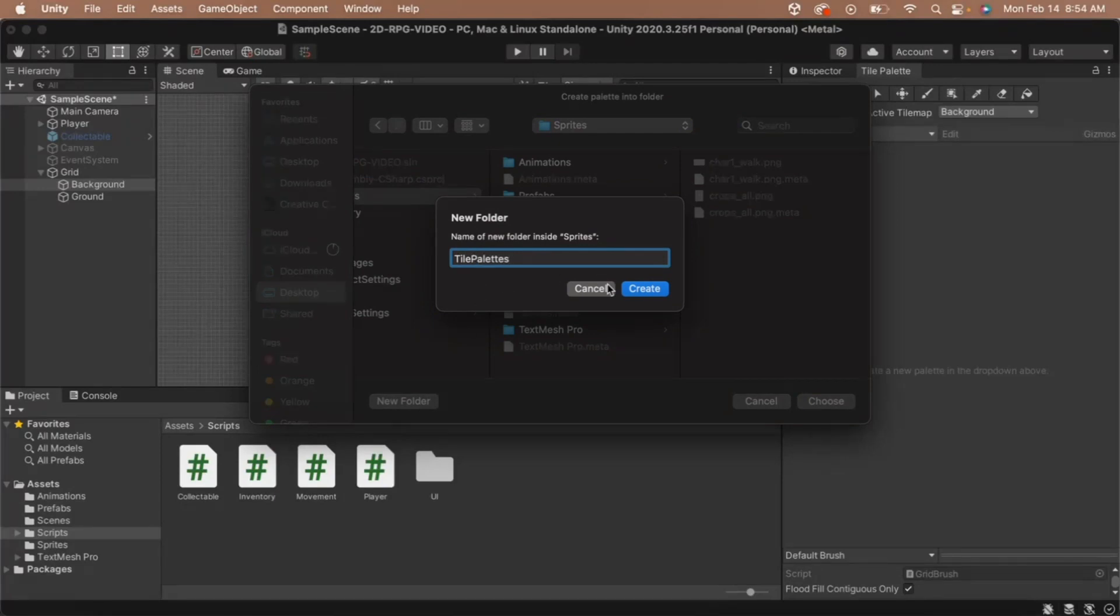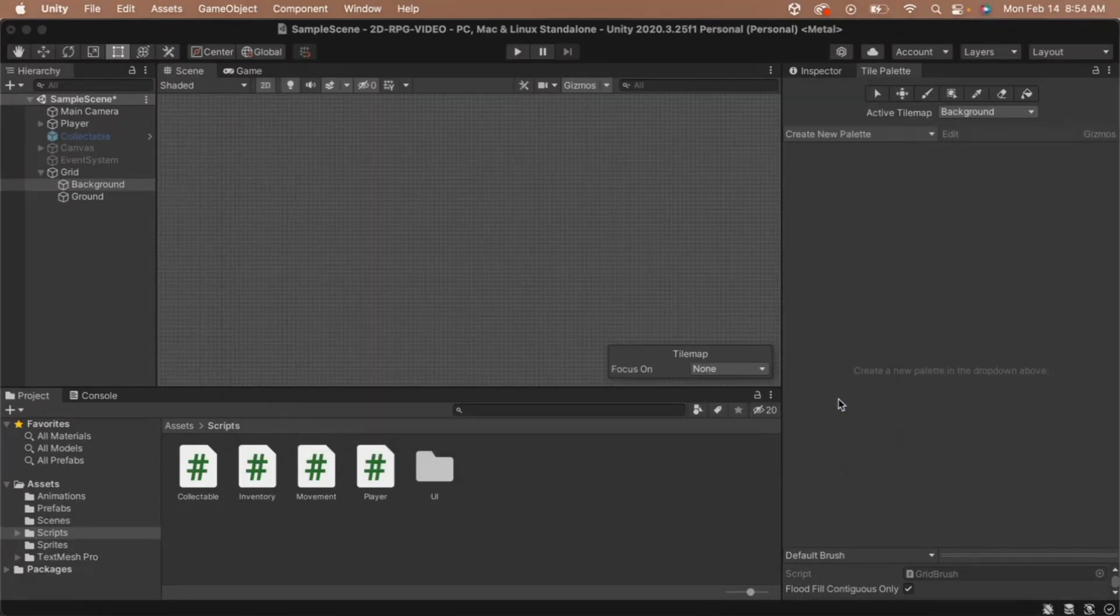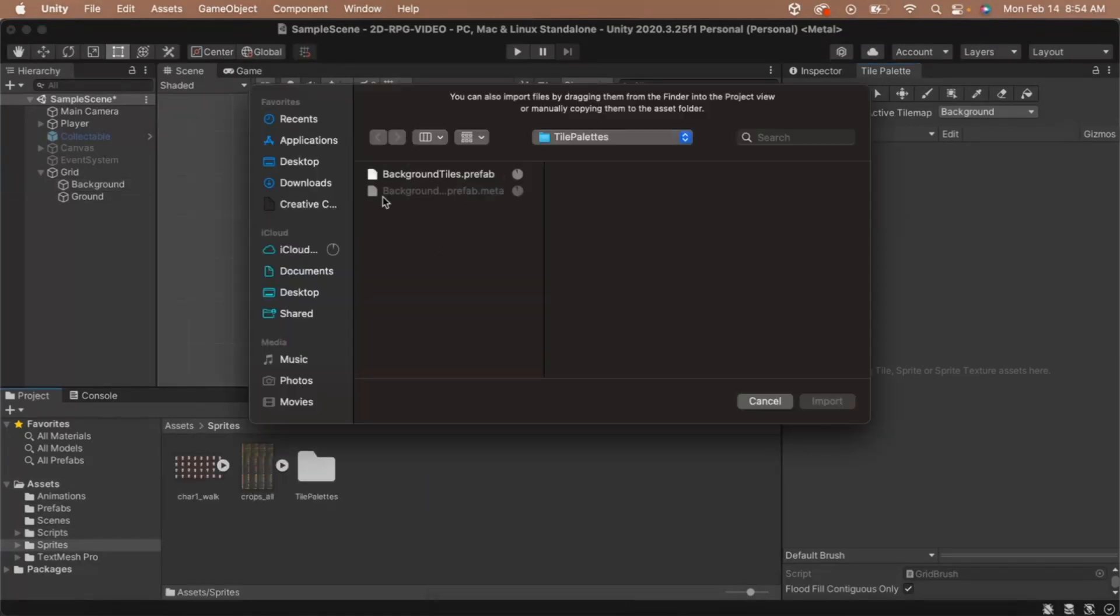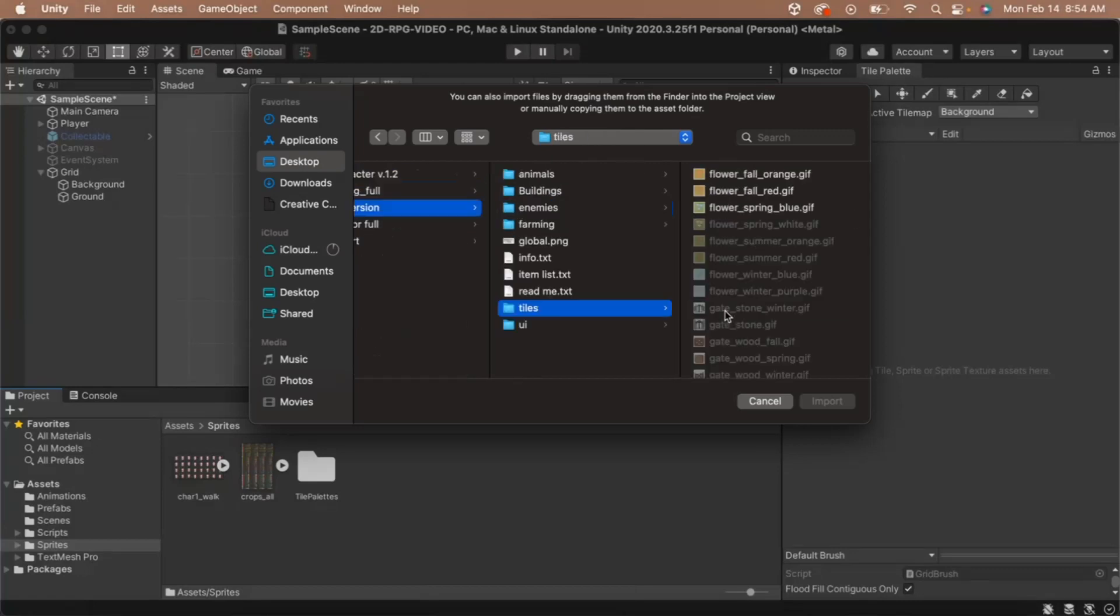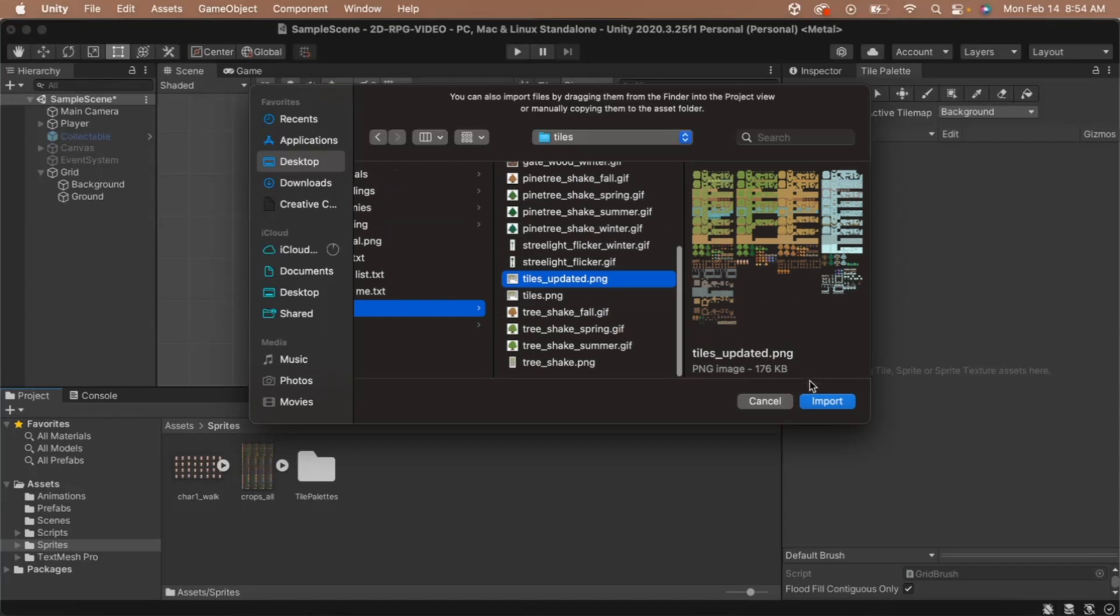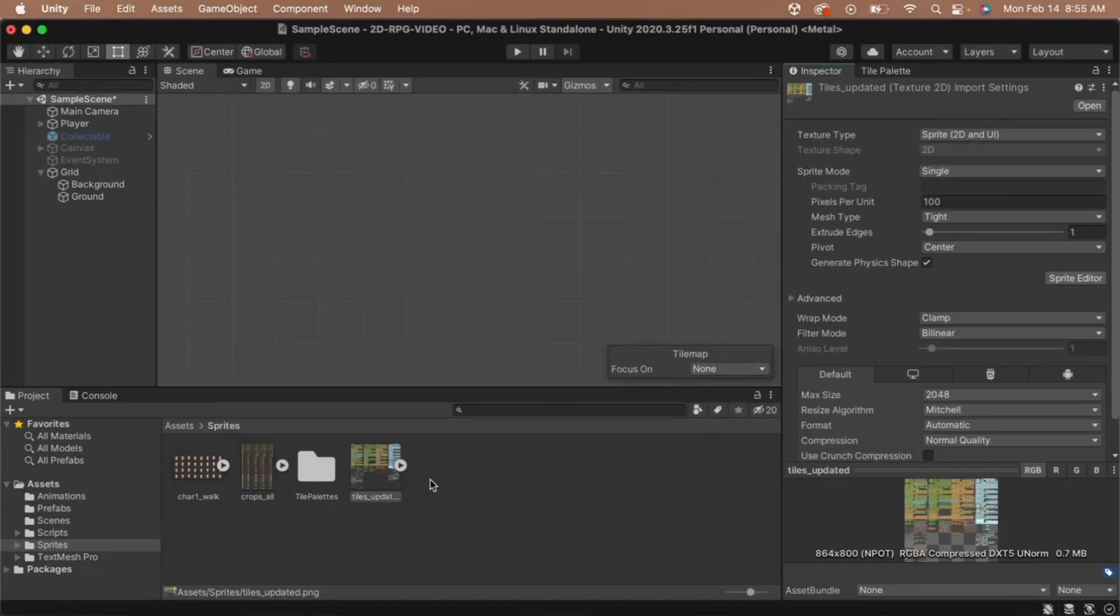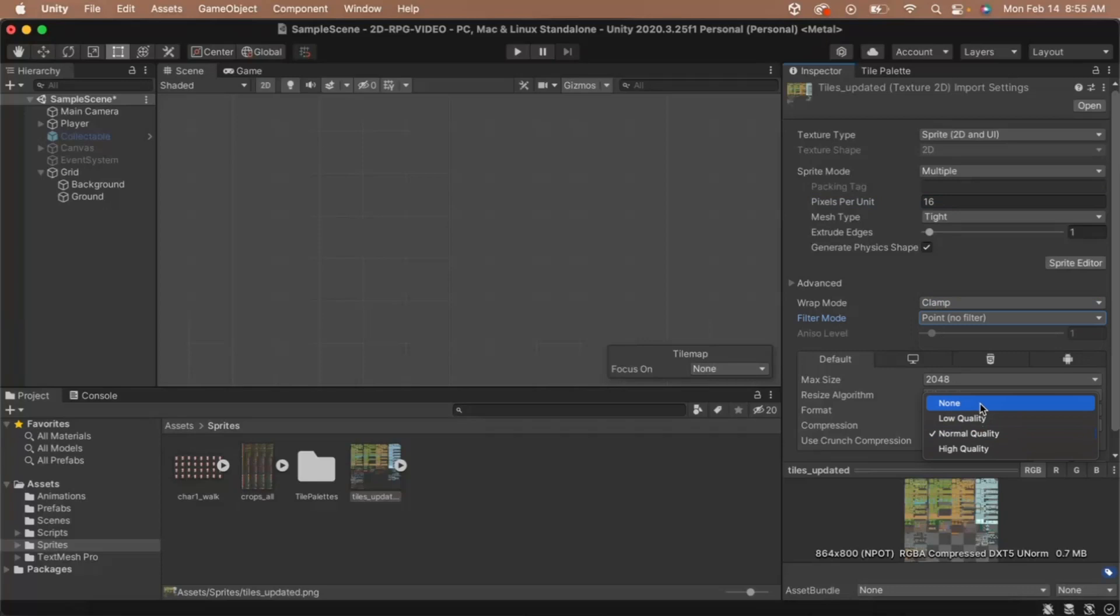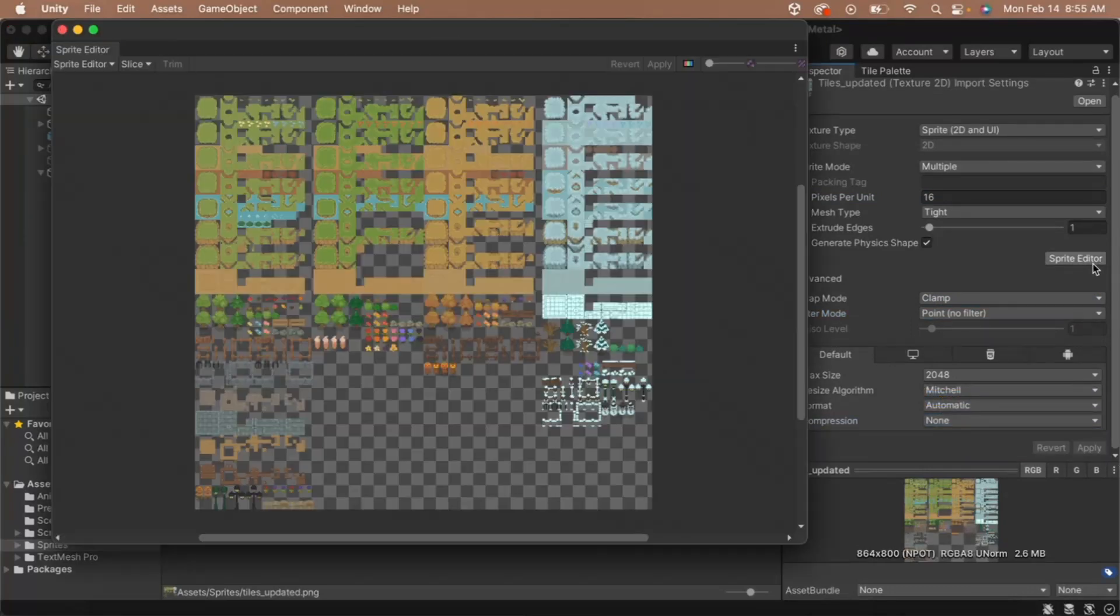Before we can continue on our new tile palette, we'll need sprites to make it up. So let's import our background tiles now. In the sprite folder, right click and select import new asset. Navigate to where you saved your background tiles and then select all of the tiles or your sprite sheet and click import. Once our tiles are imported, we'll need to set them up in the inspector. I'm going to change my sprite mode to multiple since I'm using a sprite sheet. Then I'll set the pixel per unit to 16. Next, I'll set my filter mode to none and the compression mode to none as well. Then I'll click apply and open the sprite editor so I can slice my tiles.